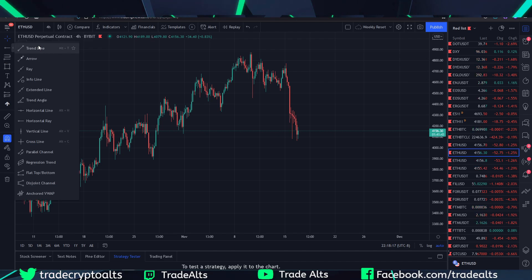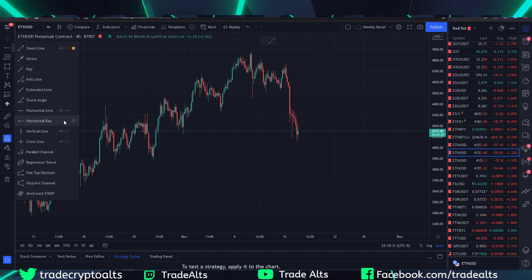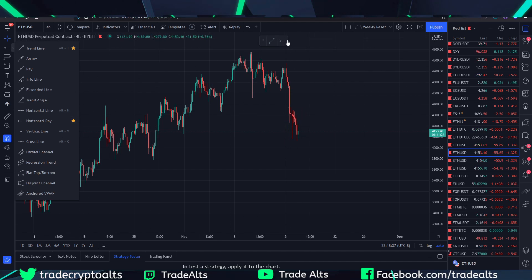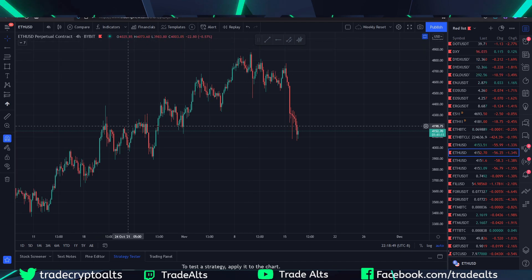For example, I'm sure a lot of people use trend lines. All you're going to do is come over here and hit this star to add it to favorites, and you can see right here that a toolbar starts building. Let's say you also use horizontal rays — click the star and it comes up on the toolbar — and then parallel channels, which is another tool I like to use. You can see how you can build your toolbar.